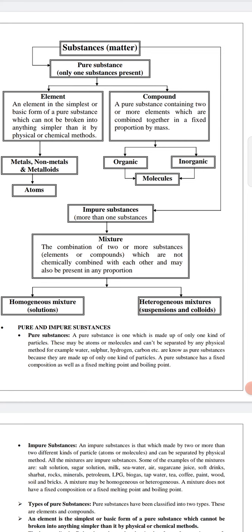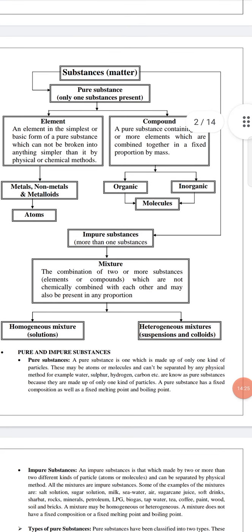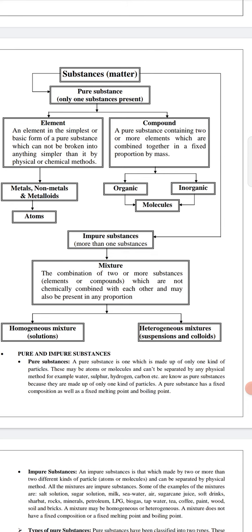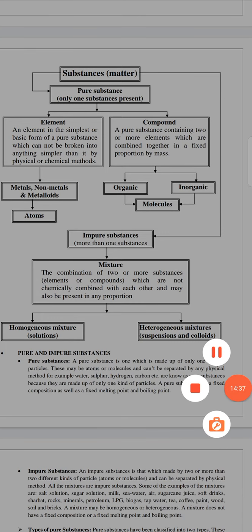So the types of matter are: elements, compounds, and mixtures. Mixtures are of two types — homogeneous and heterogeneous. In our next class, we will study in detail pure substances, impure substances, and the types of matter. Thank you.